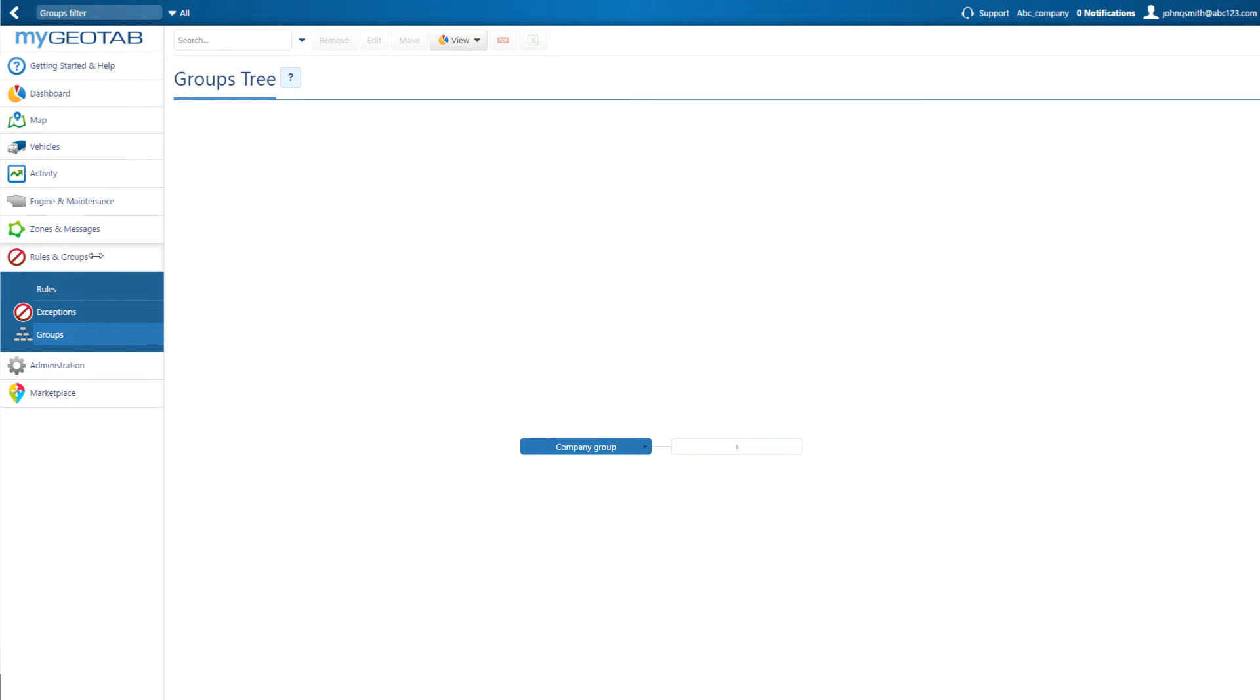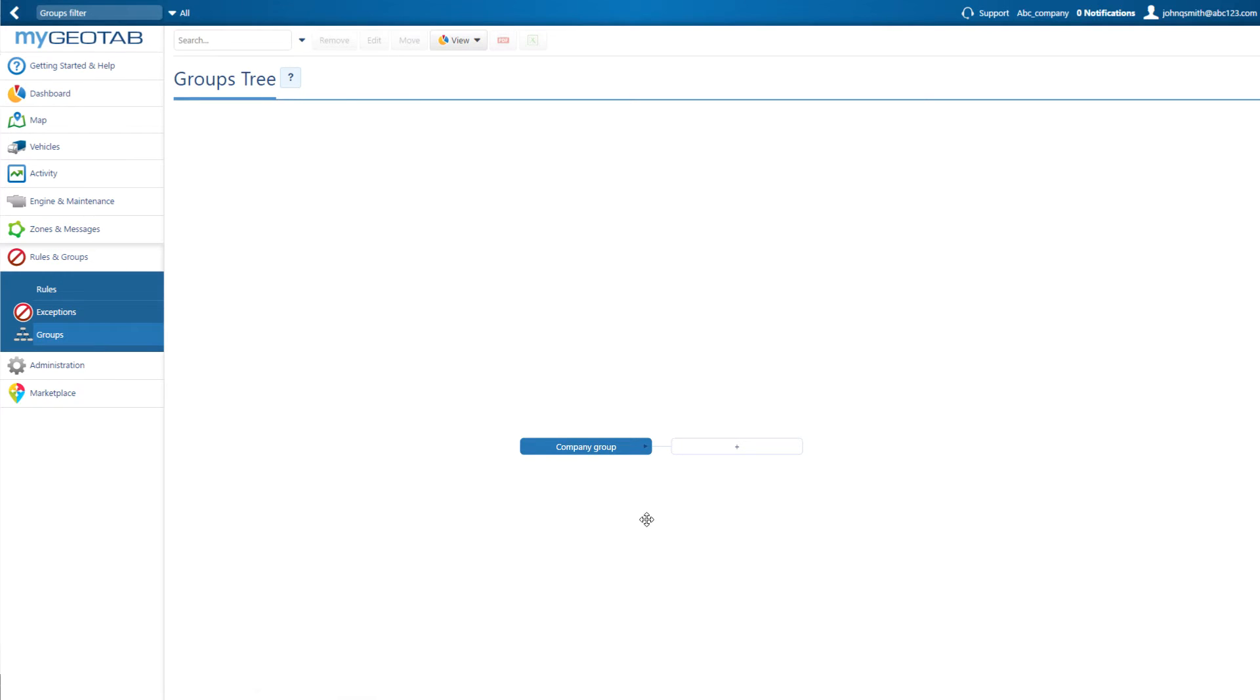To create your group hierarchy, click on Rules and Groups, then Groups. Company Group is the main group for the entire company, and all subgroups are created below this.